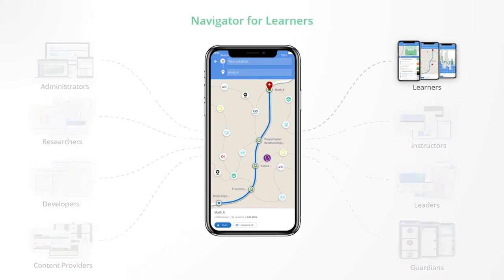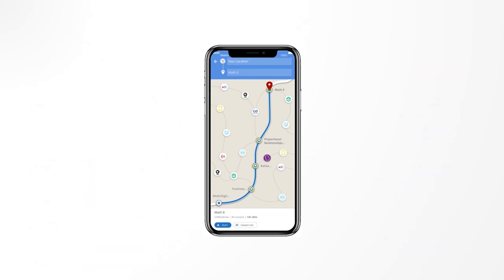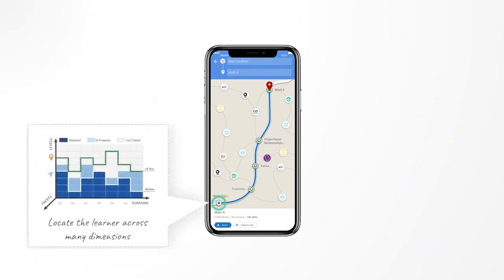Guru Navigator for Learners accurately locates the learner across many dimensions, including knowledge in various subjects, their mindset, and citizenship.